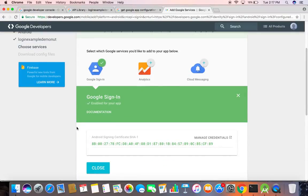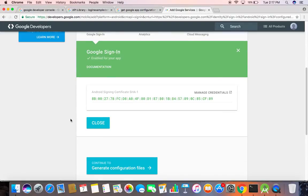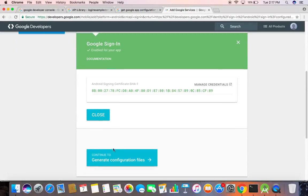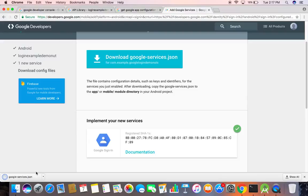We have to continue this process until it is successfully generated. Now click on download. Finally we have our JSON file.